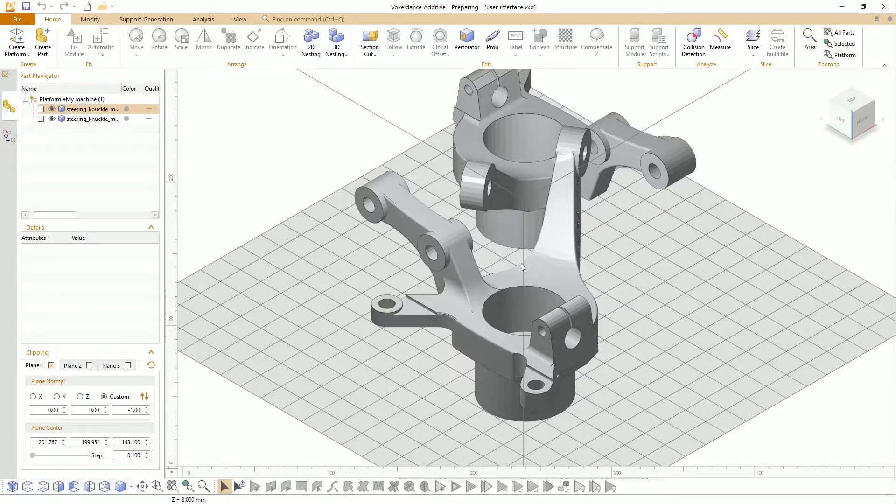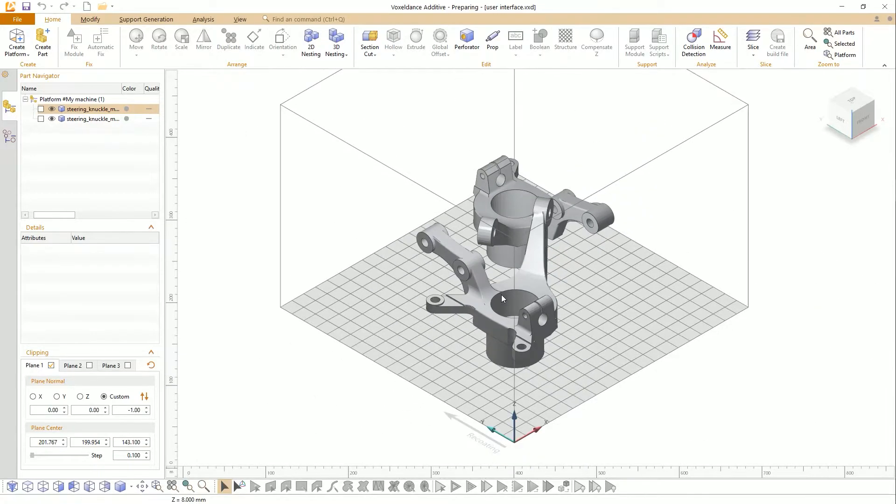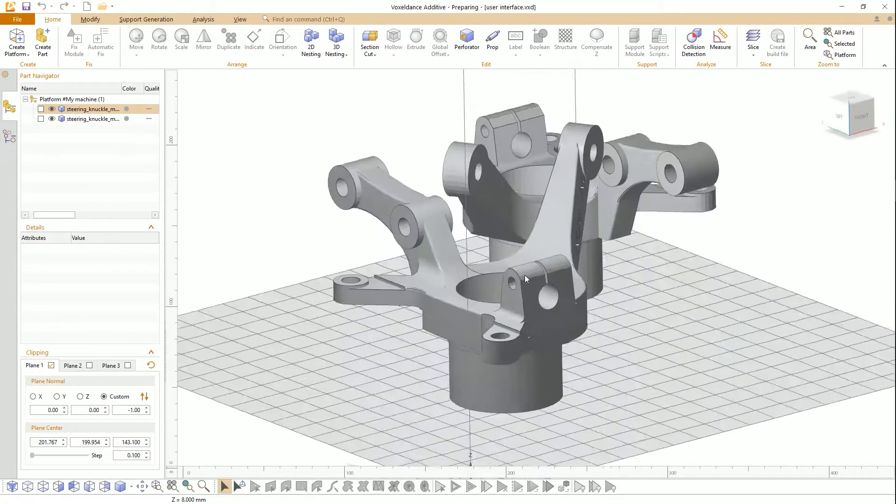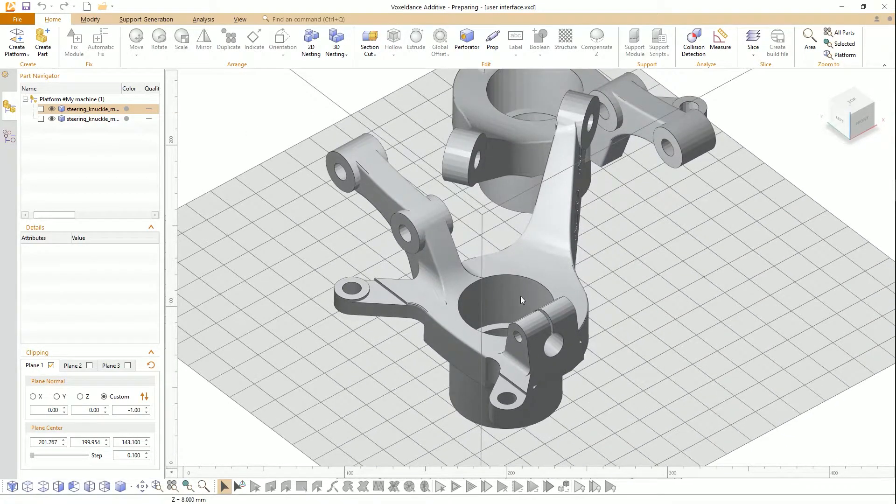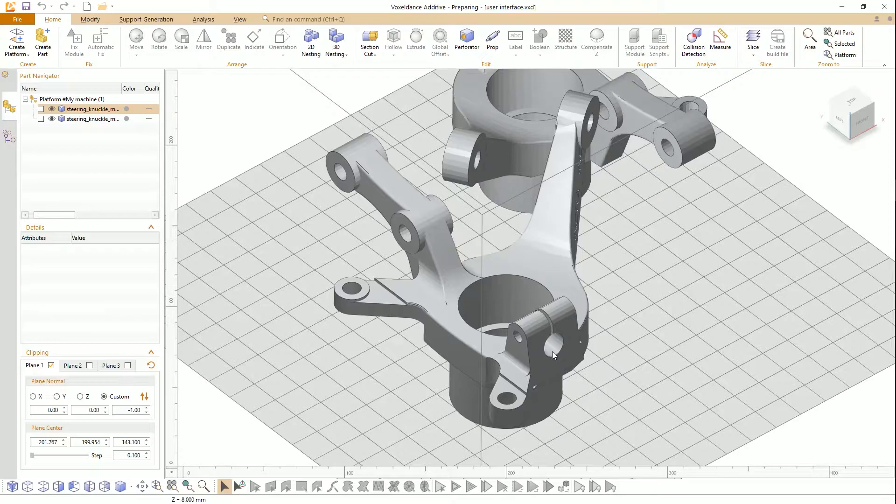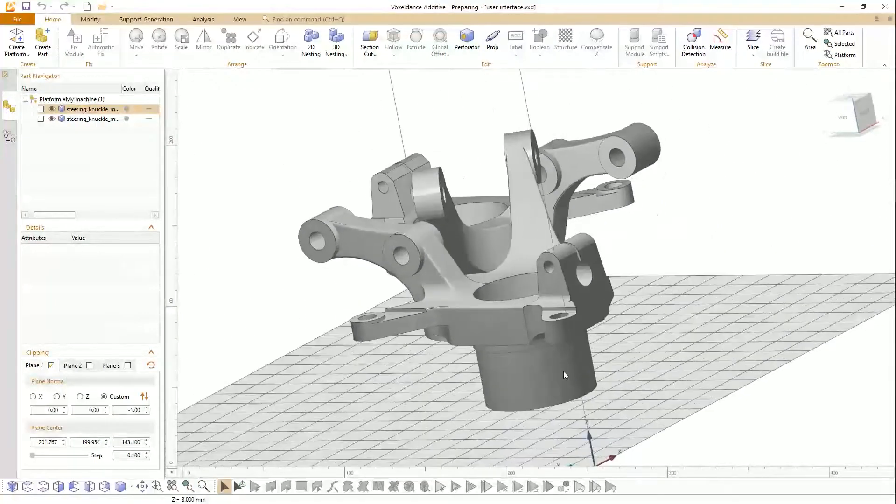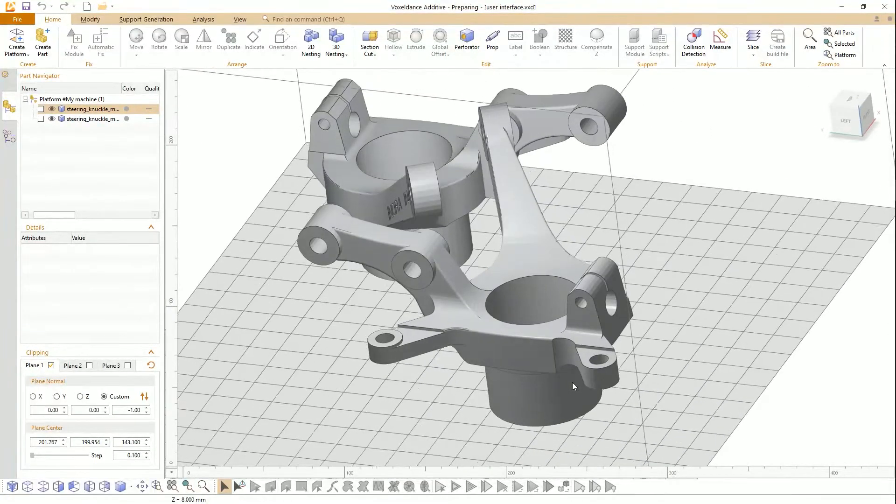The main area of the preparing interface is viewport. You can preview the model and printing platform in the 3D space.